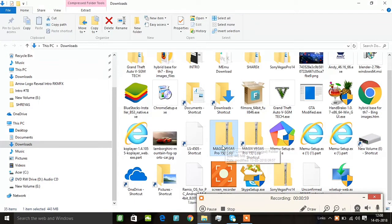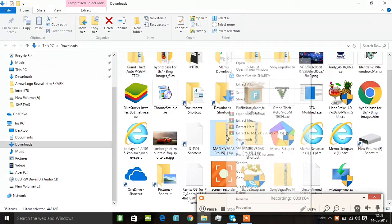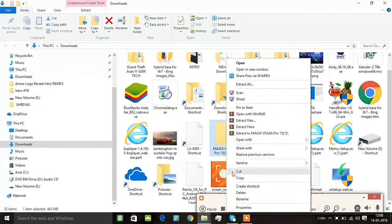It's a Zip file. I'll download the Zip file. Now, I'll download it.